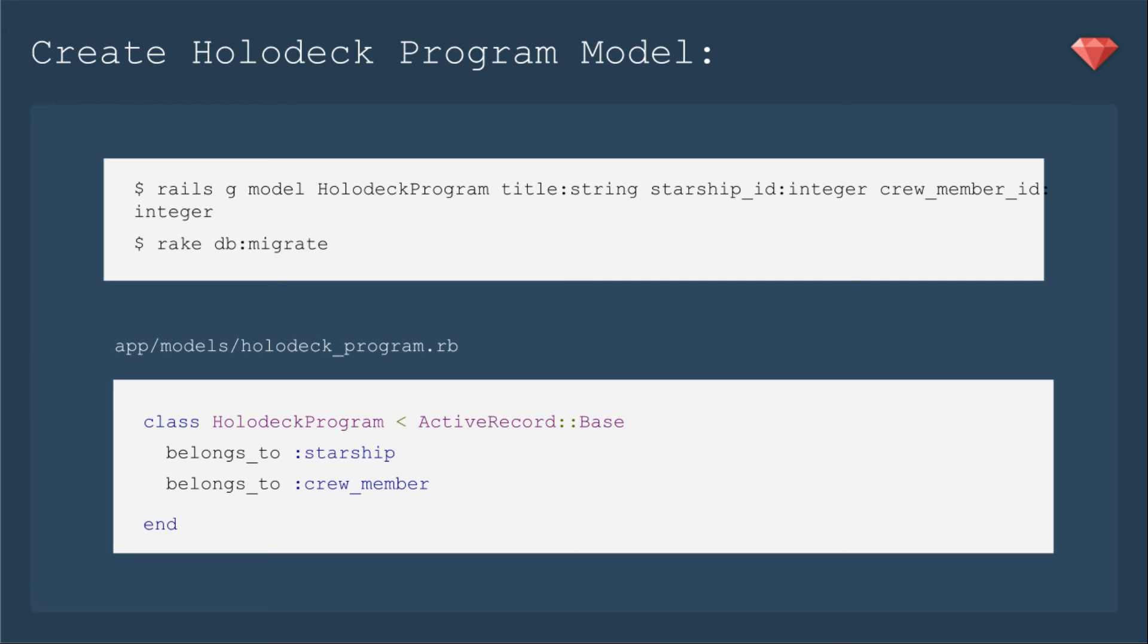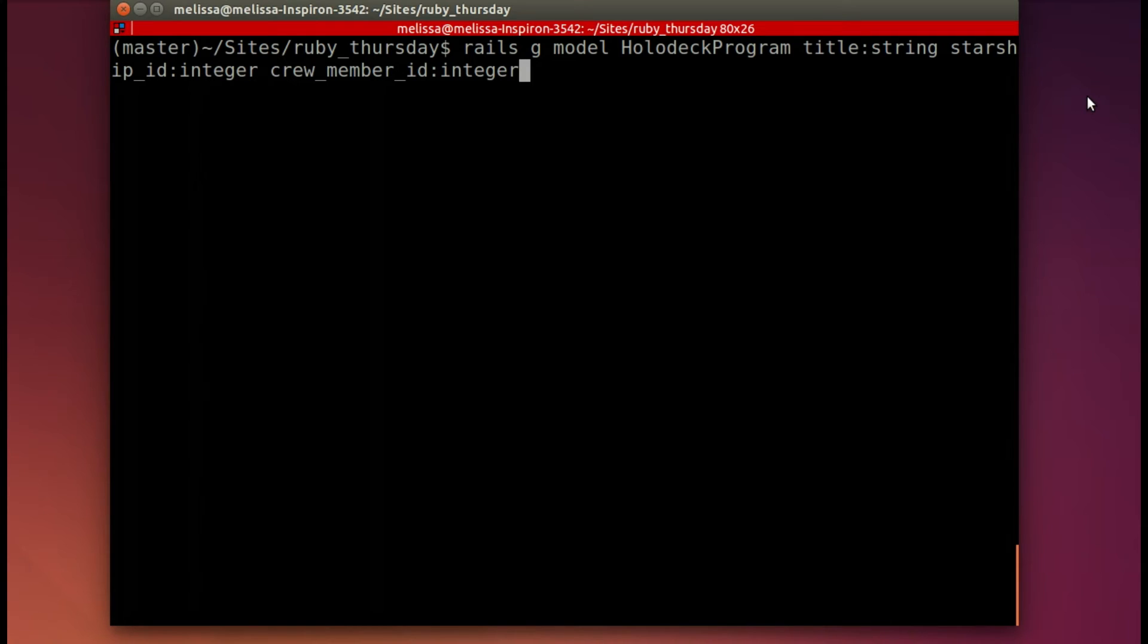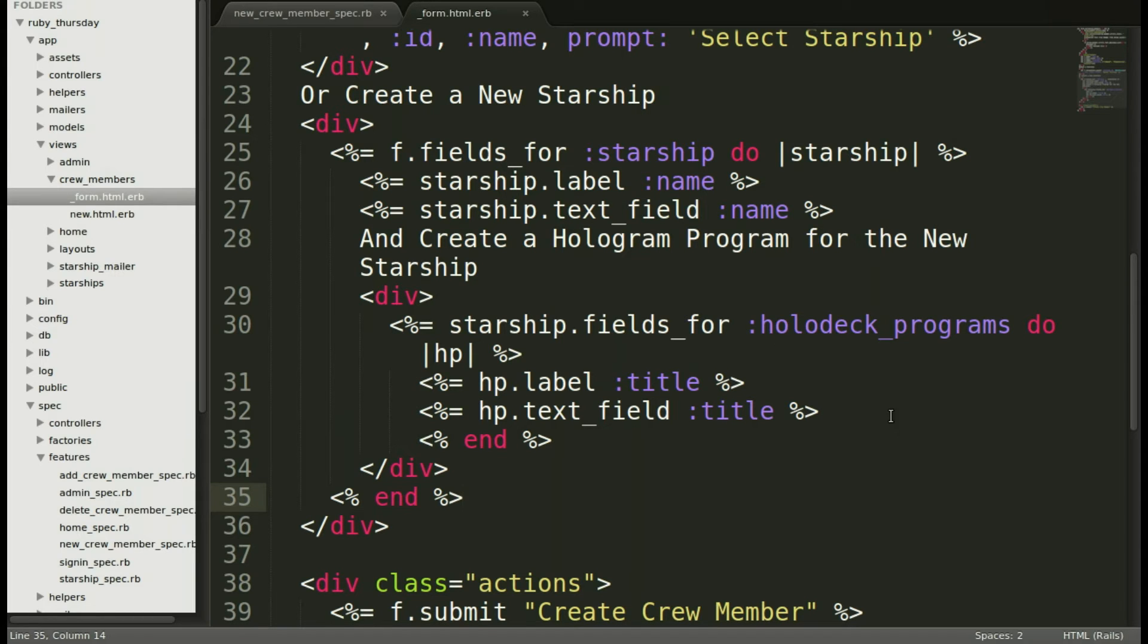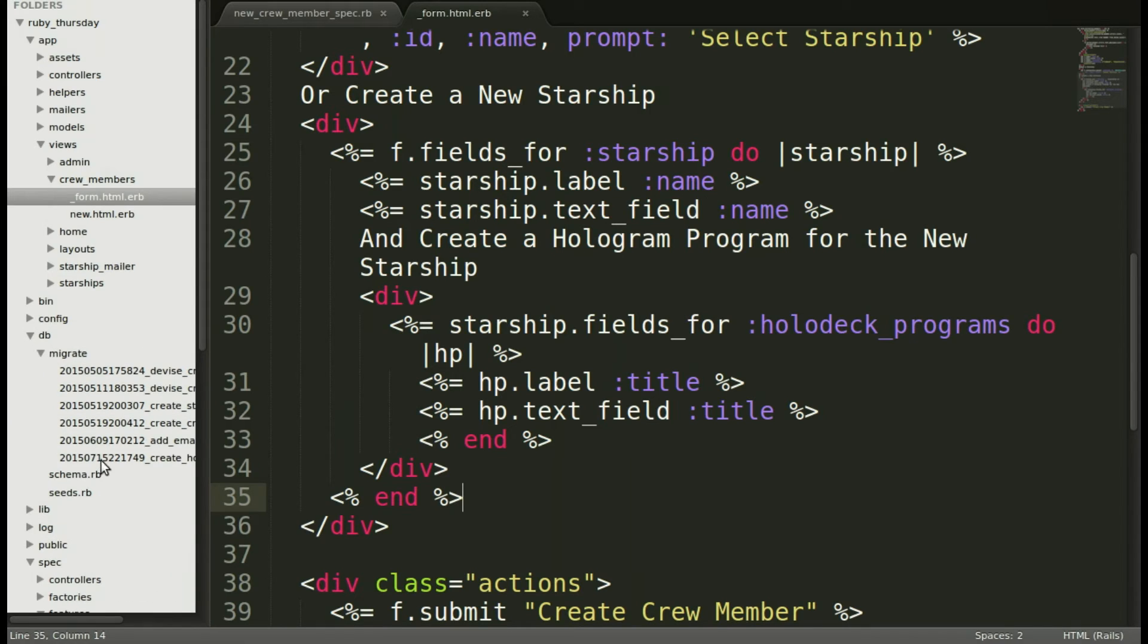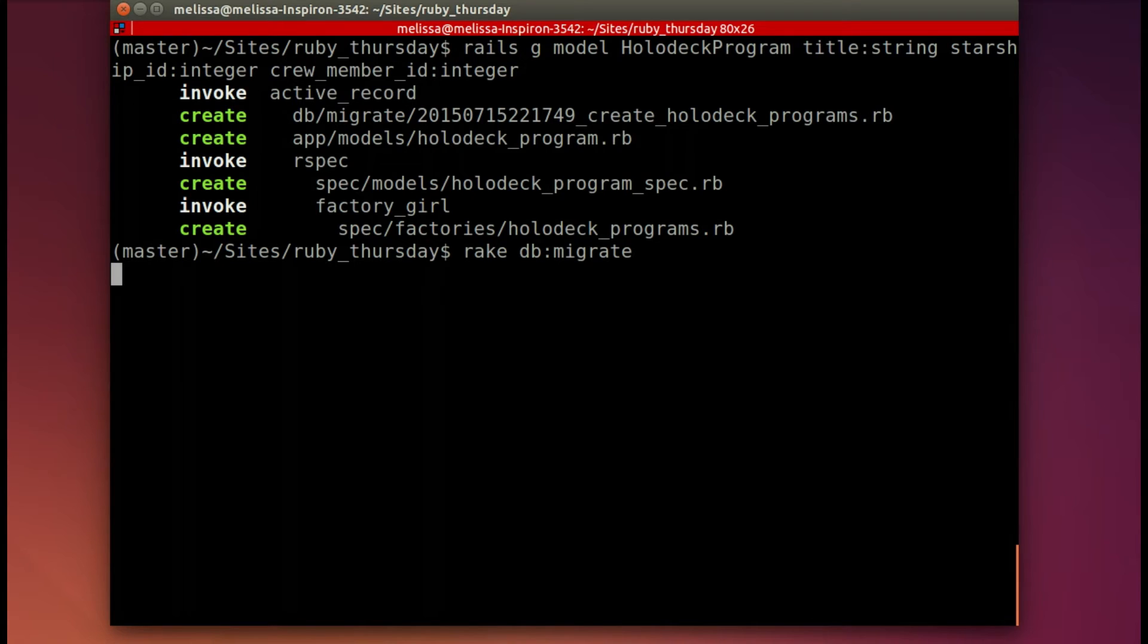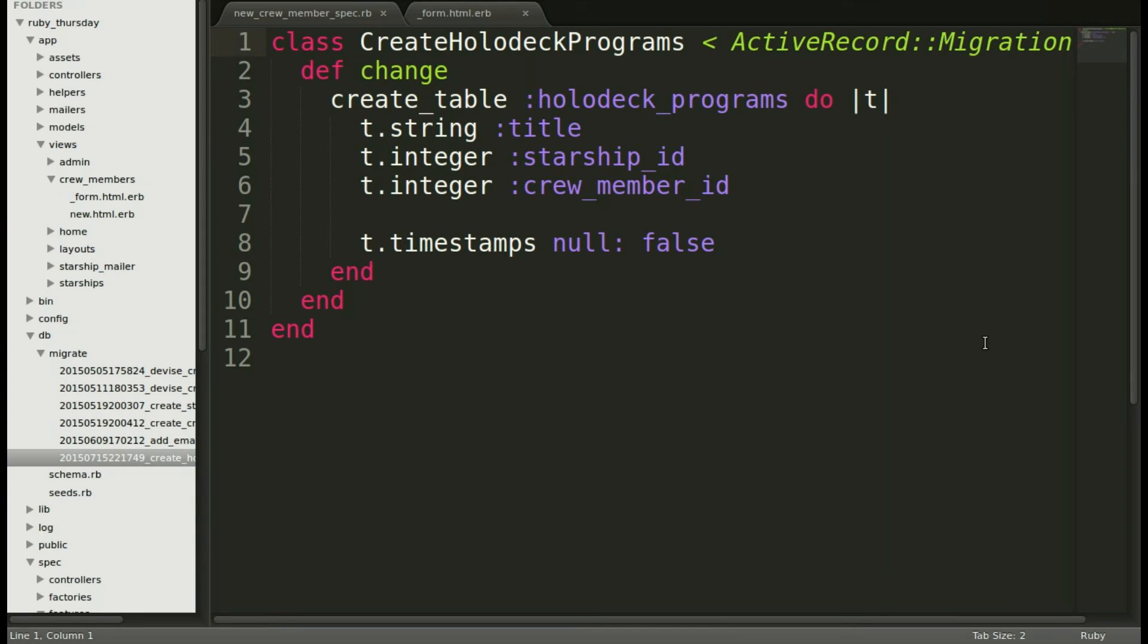Now we need to create the holodeck program model. So we will run rails g model holodeck_program. We're just going to have a simple title attribute. And then because it's going to belong to starship and crew member, we need both the starship_id and the crew_member_id attributes, both of those being integers. Once that's run, we'll go into holodeck_program and add the association belongs_to starship and belongs_to crew_member. Jumping into our terminal, let's go ahead and run that rails g command to make our model. Now I like to go ahead and check out that file created for the database. Make sure this migration looks good. And it does. So then you'll run rake db:migrate.